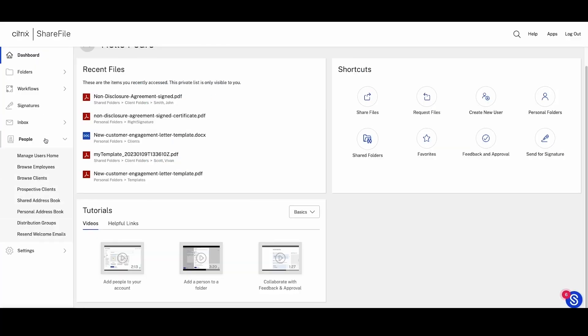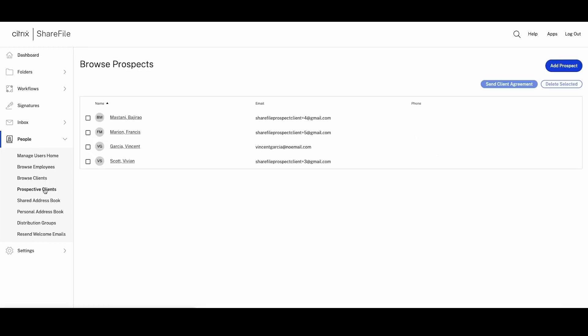We'll start by looking at prospective clients, a new option for ShareFile premium users to organize potential clients' contacts before they become your clients.